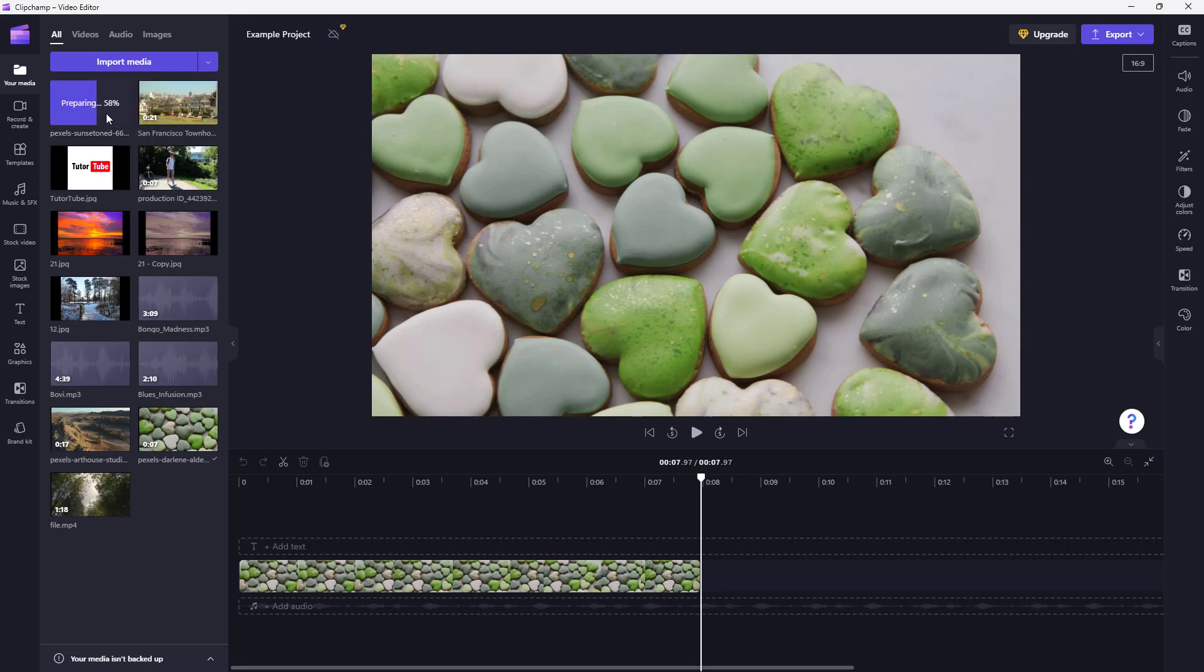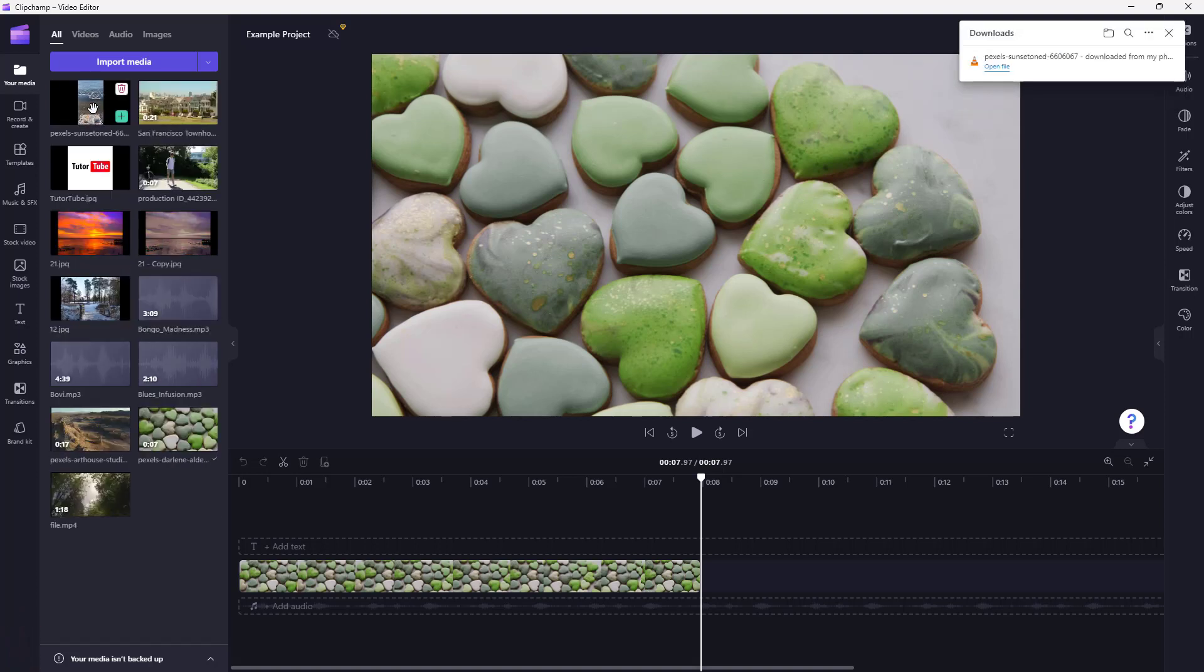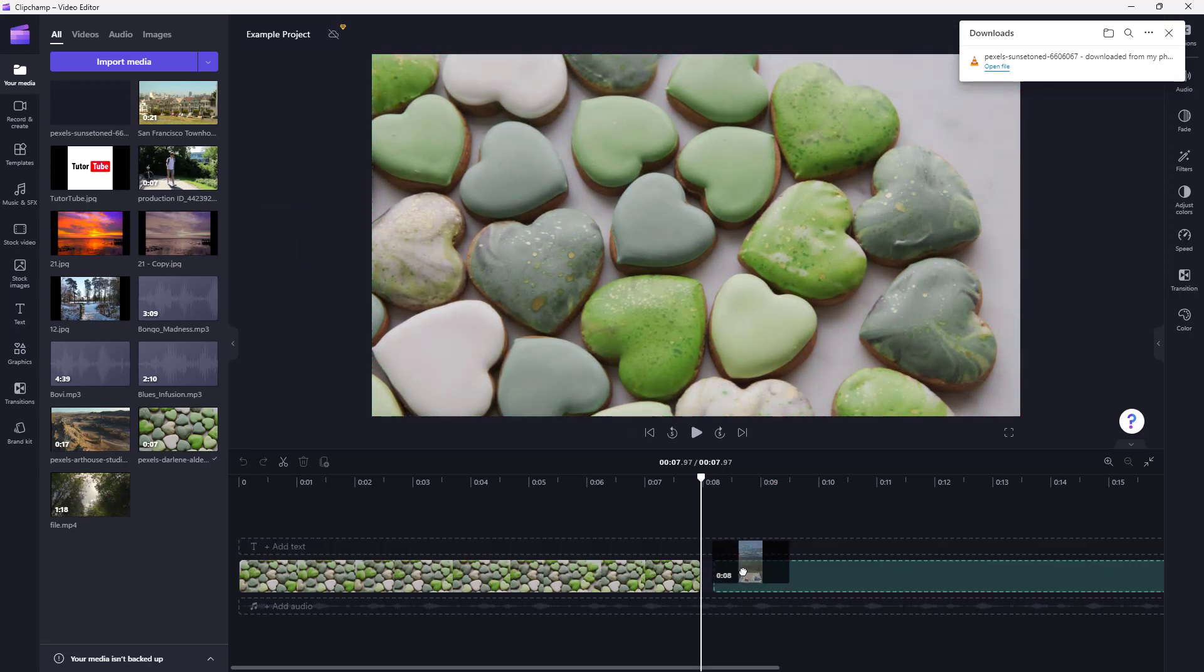You can see that it is loading, it's 67, 70 percent right here, and almost it's going to be done. You can see that it's 92, 94, and then it's processing. There you go, there is the footage from my mobile phone right here.